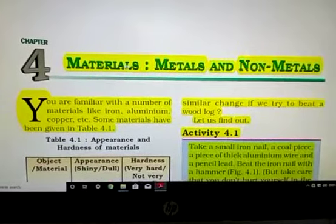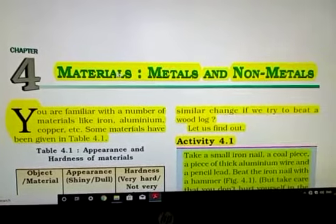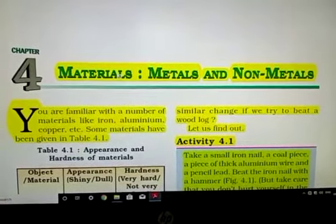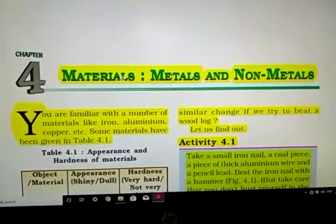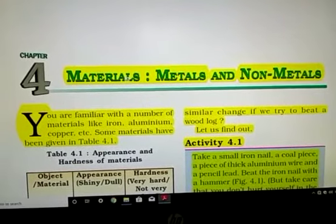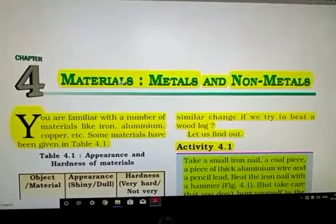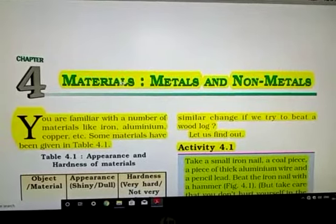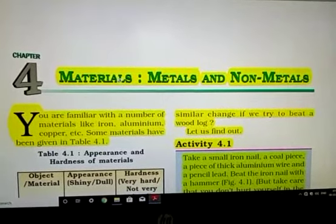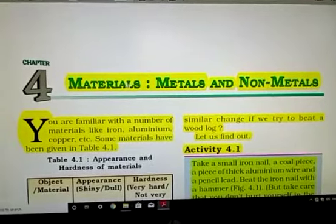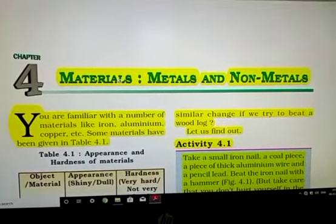Good morning students. Today we are going to start chapter 4 — Materials: Metal and Non-Metals. Before starting, listen carefully: only this chapter 4 is in your UT1 syllabus, which will be held in the month of July. Is it clear? So now we are going to study chapter 4, Materials: Metal and Non-Metals.